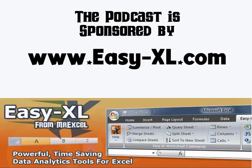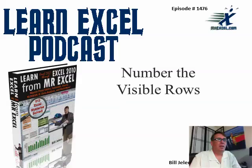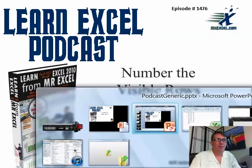MrExcel Podcast is sponsored by Easy-XL. Learn Excel from MrExcel Podcast, episode 1476, Number the Visible Rows.